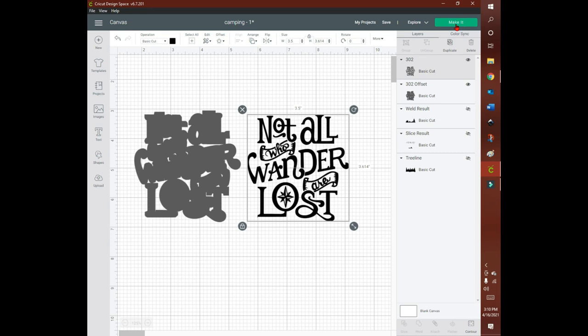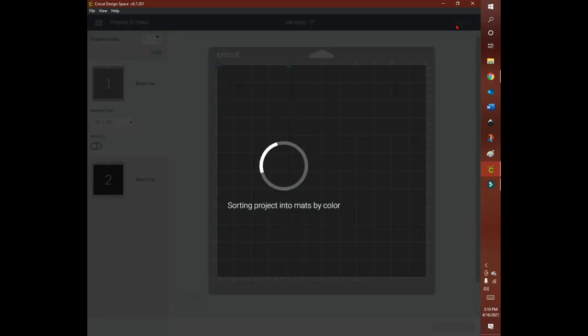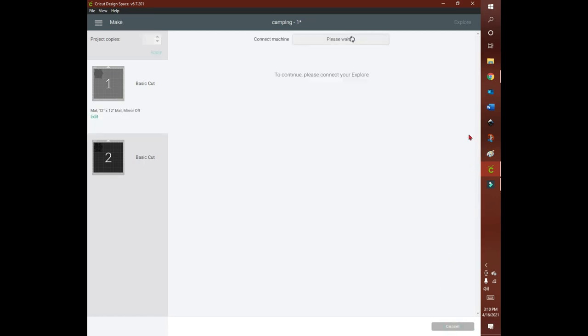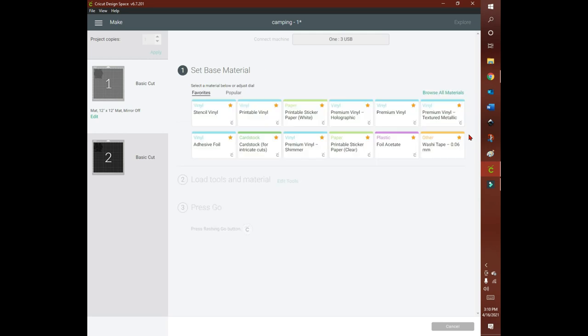You can separate them and then click make it. It separates them onto the different color mats according to whatever colors you're using. Then just choose the type of material that you're cutting, and then cut it and you're good to go.